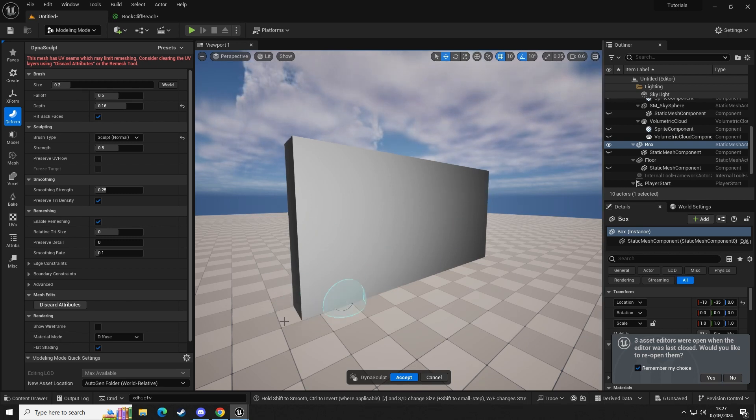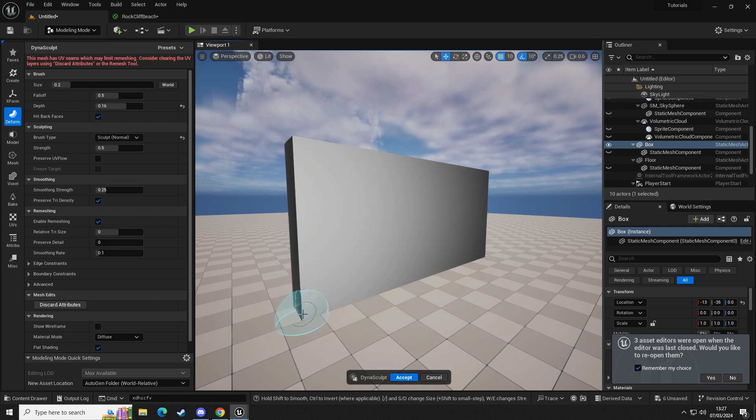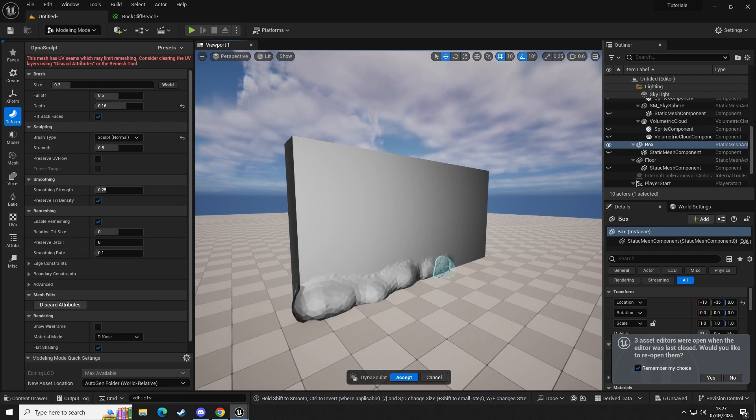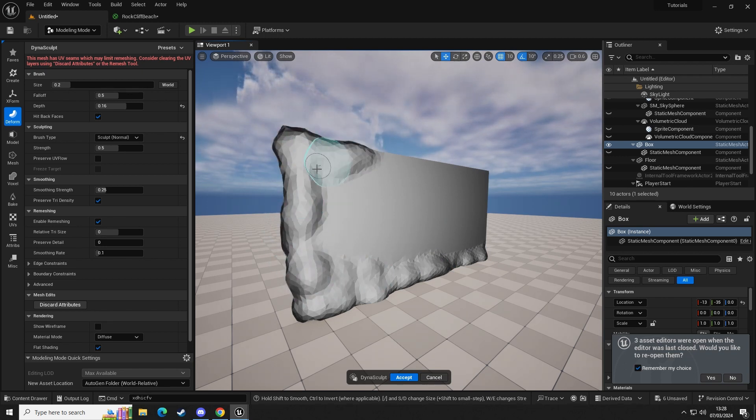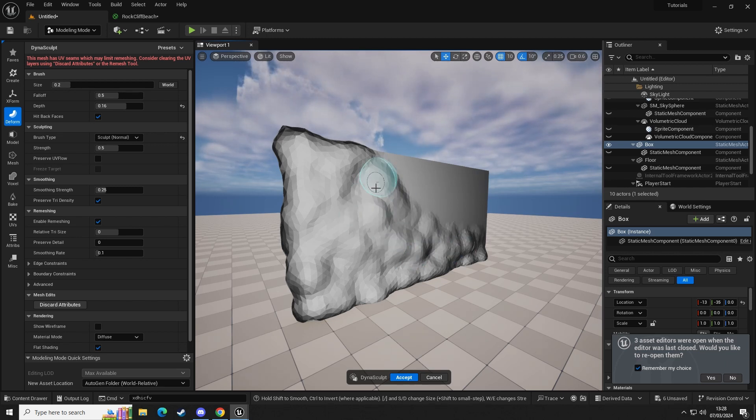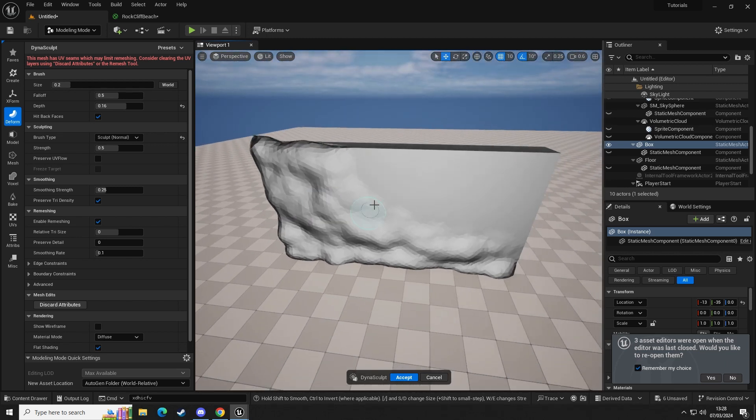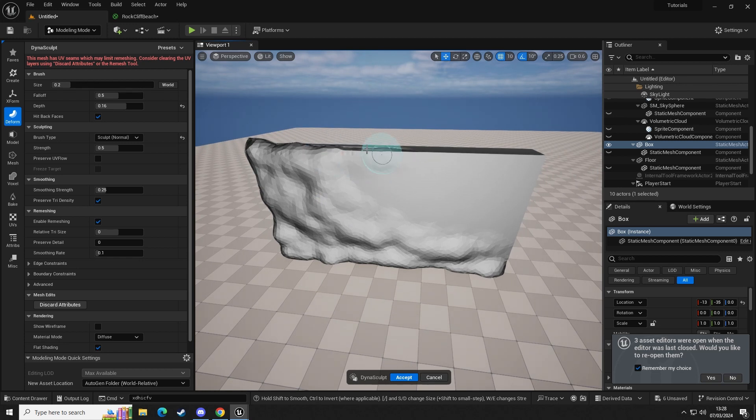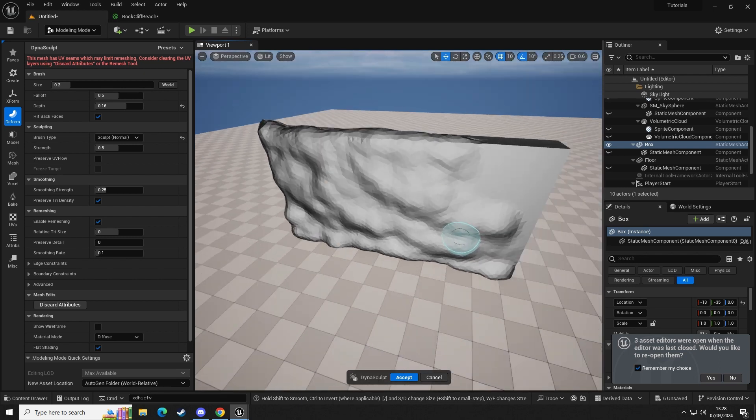This will give it a little bit more of a deformity, make it look a little bit more natural rather than squared with 90-degree edges. So we're going to paint over our mesh. You can see here that's pulling out the vertices, it's creating new faces, so it's dynamically sculpting similar to what you do in Blender or any other kind of 3D modeling software.